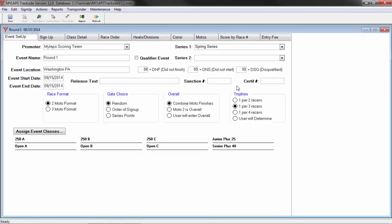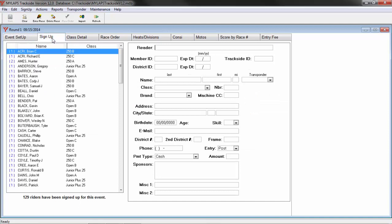There are many ways in Trackside to manage transponder IDs. I will cover them all and you can decide which way is best for you. The most common method is to enter the transponder number on the sign-up tab while you are assigning a racer into the event.